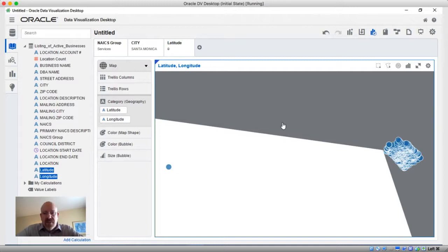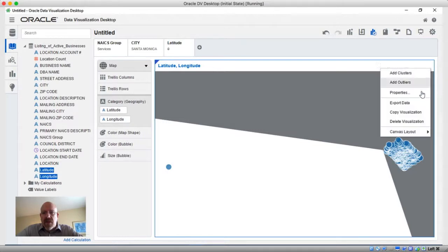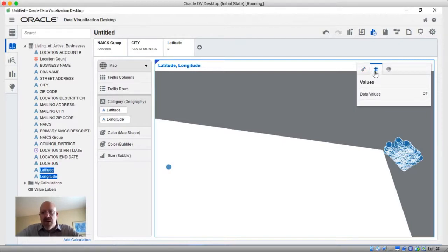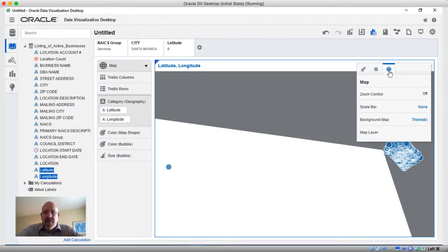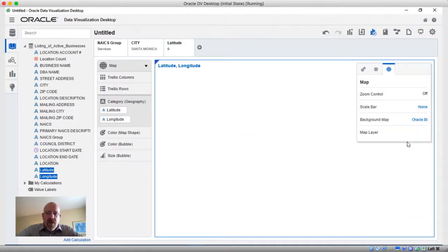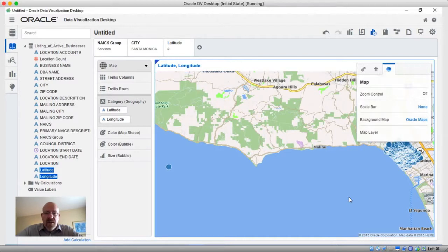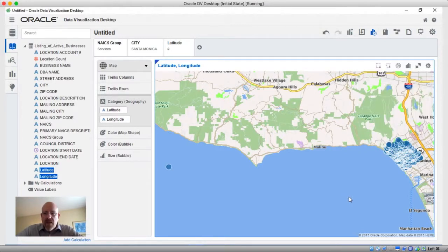You can also see the map we're using here is not the greatest for telling that this is even Santa Monica. If we go into the properties area, we have the ability to change the type of map. All visualizations have this properties area where you can control general things like title, type, and legend. Specific to the map, we have a choice between three background maps: Thematic, which is more of a black and white map; Oracle BI, which is a color-neutral map with roads, city names, and areas; and Oracle Maps, which introduces colors and a lot more geographical features and road specifics.